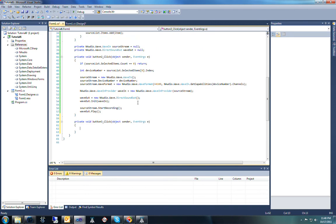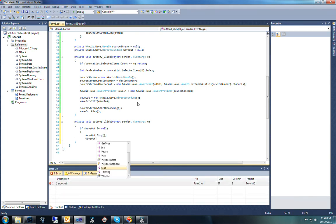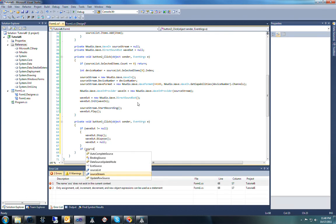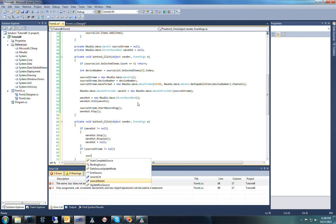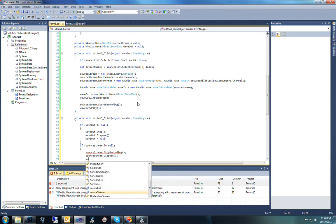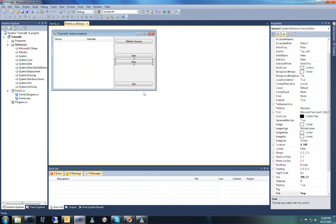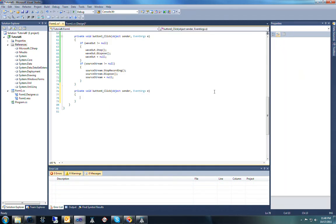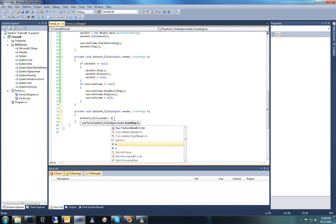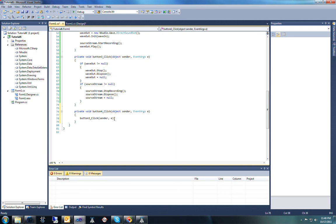That's all there is to it for the start method. We just need to dispose of everything in the stop method. If waveout is not null, we'll stop it, dispose of it, and set it to null. Then we'll do the same for the source stream — stop recording, dispose of it, and set it to null. Lastly, we'll write the exit method. The first thing I like to do when exiting is call the stop method to ensure that we've stopped both recording and outputting, and then close the form.